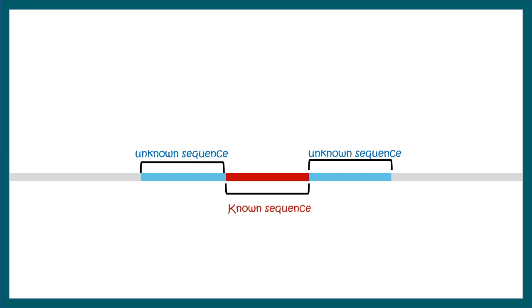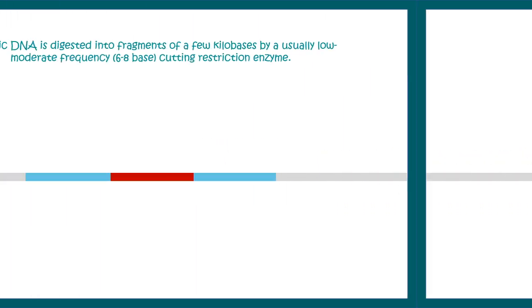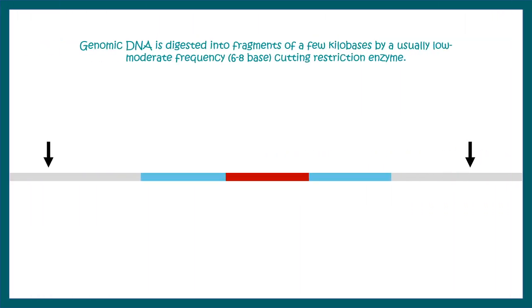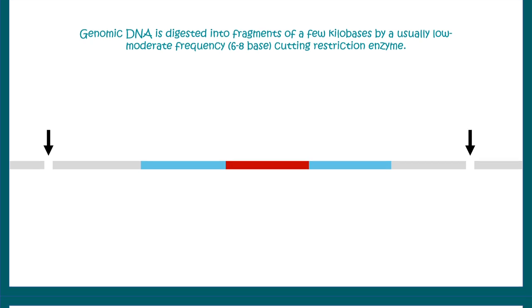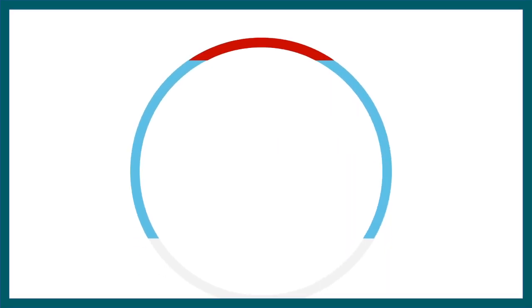But we have something to begin with: the unknown sequence which is the transposon sequence. Now what can be done is a little bit of sequence flanking these unknown sequence can be restriction digested and then ligated. Now this ligated circular plasmid-like structure can be PCR amplified using a dedicated set of primers.